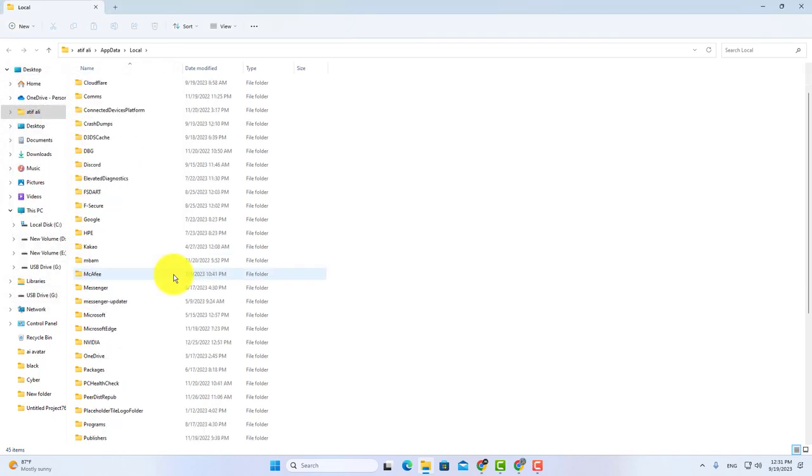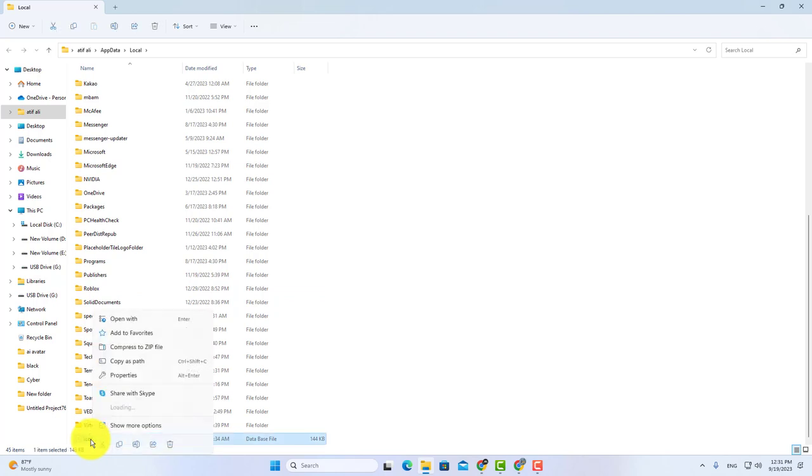Now scroll down and here you will find this file. Simply delete this file and restart your computer.